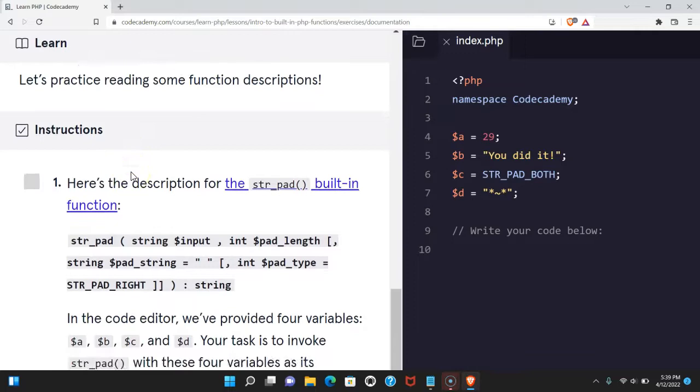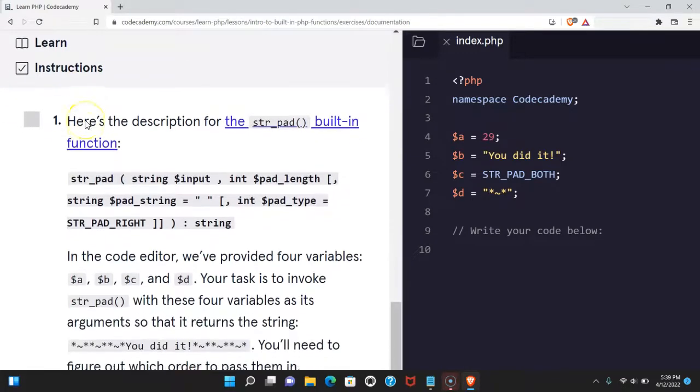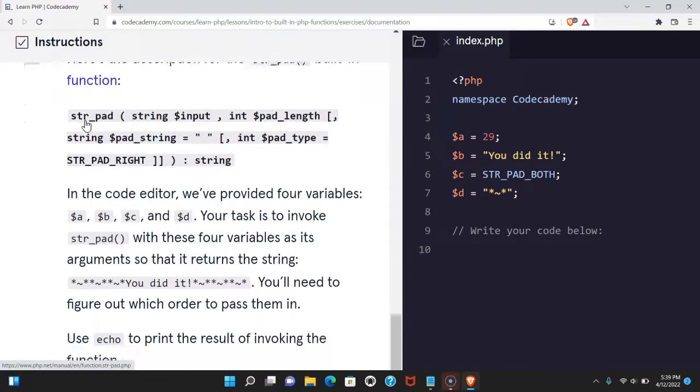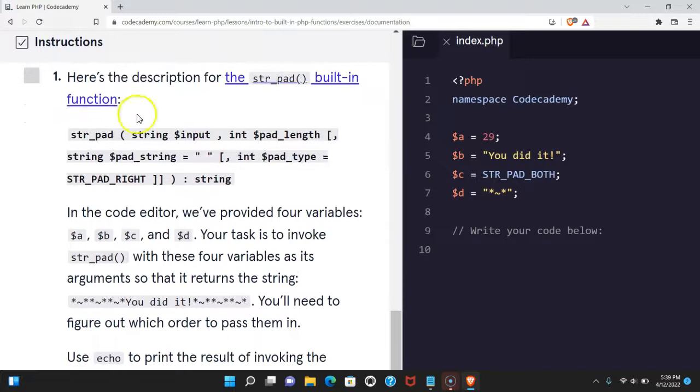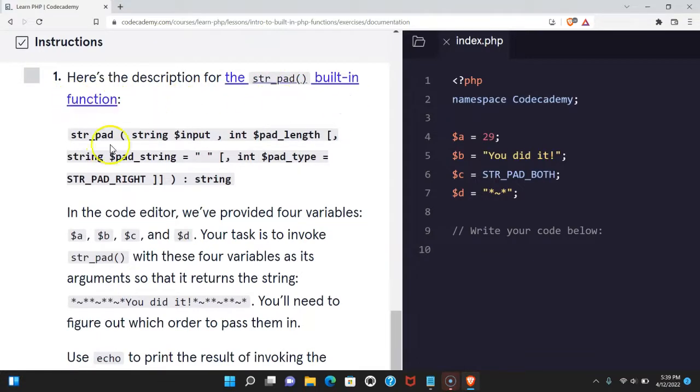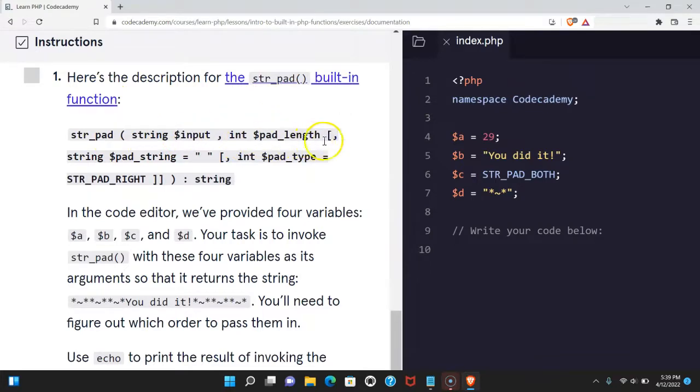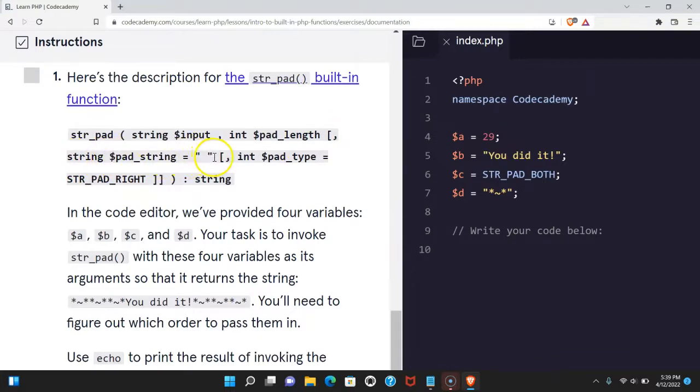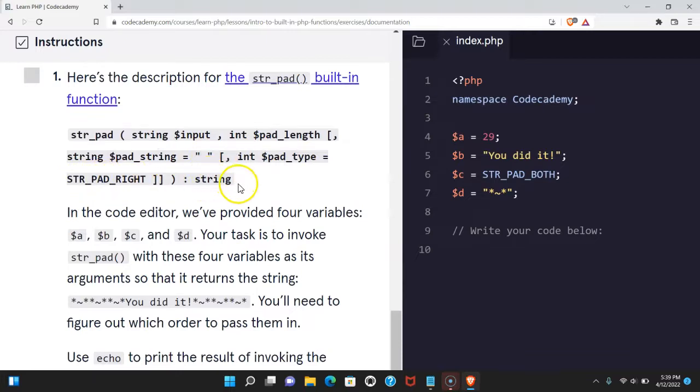Let's practice reading some function descriptions. Our instructions say here's the description for the str_pad built-in function: str_pad(string $input, int $pad_length, [string $pad_string = '', int $pad_type = STR_PAD_RIGHT]): string.